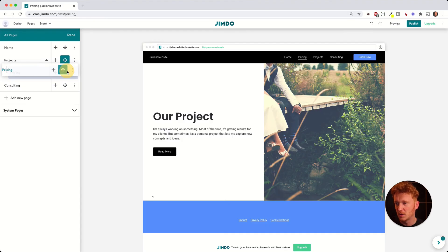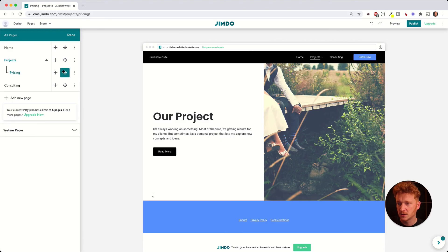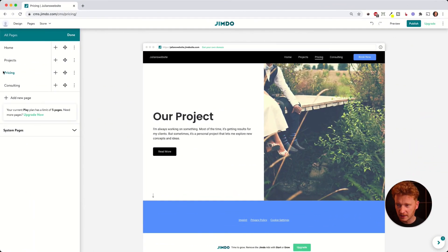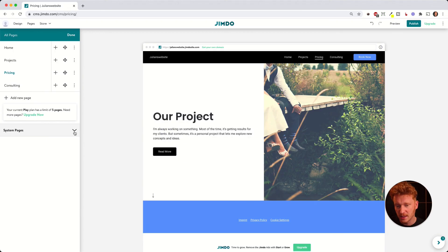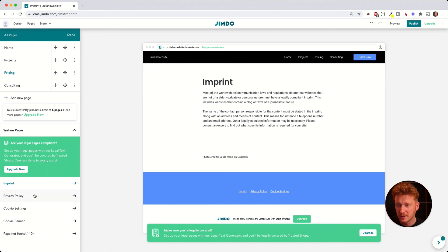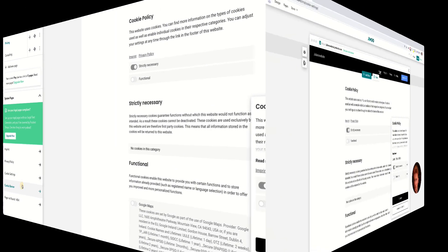When you drag a page to the right you'll see a small indent line, and it becomes a dropdown sub-menu item under the parent page. You can undo this by dragging it back. With a Pro plan you can create more than five pages and make sub-pages for everything. There are also system pages for the imprint, privacy policy, and cookie settings — the legal stuff. You can upload your own imprint or privacy policy text. Jimdo also offers an upgrade to a legal package with ready-made texts and cookie banners.